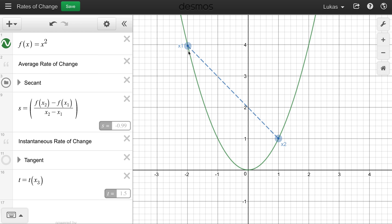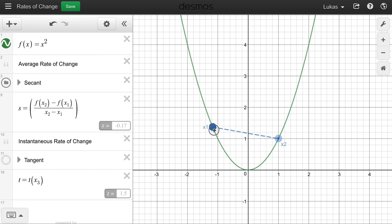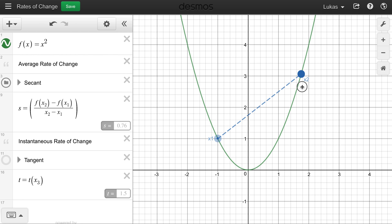You'll also notice what happens if you look at the rate of change between negative 1 and 1. That line becomes a horizontal line. What's the slope of a horizontal line? You can actually see it displayed here — this is the slope of the rate of change. It's zero. So between negative 1 and 1, the function doesn't really change on average, even though we know it actually does. The average rate of change between those two points is zero.